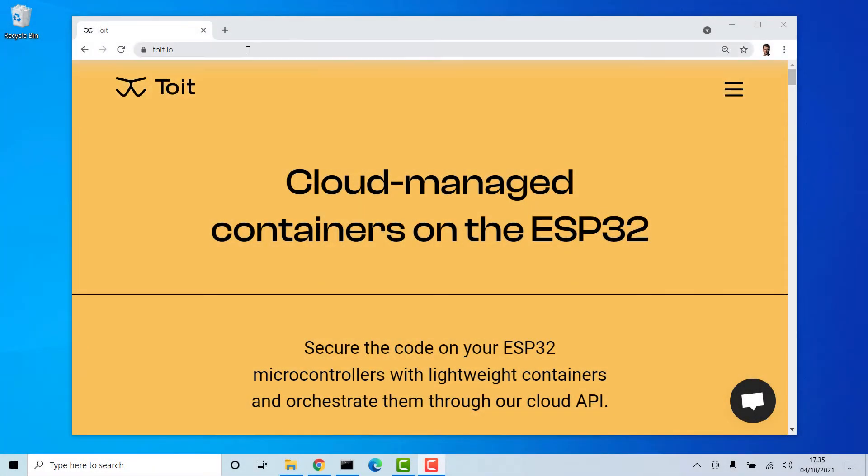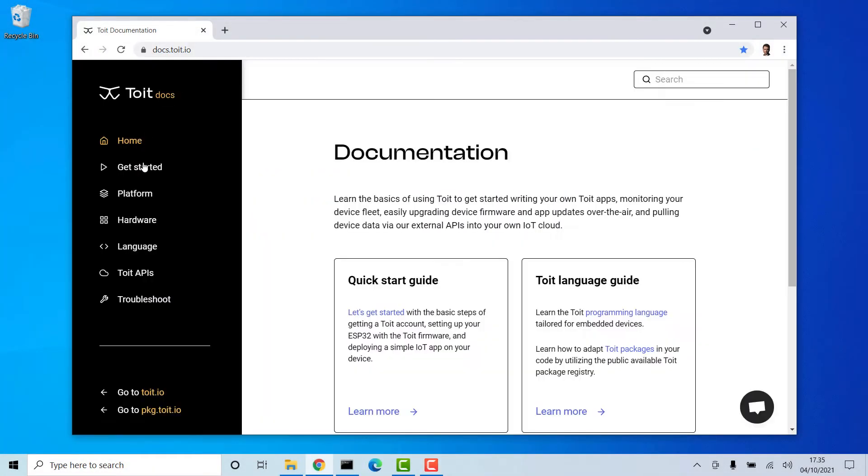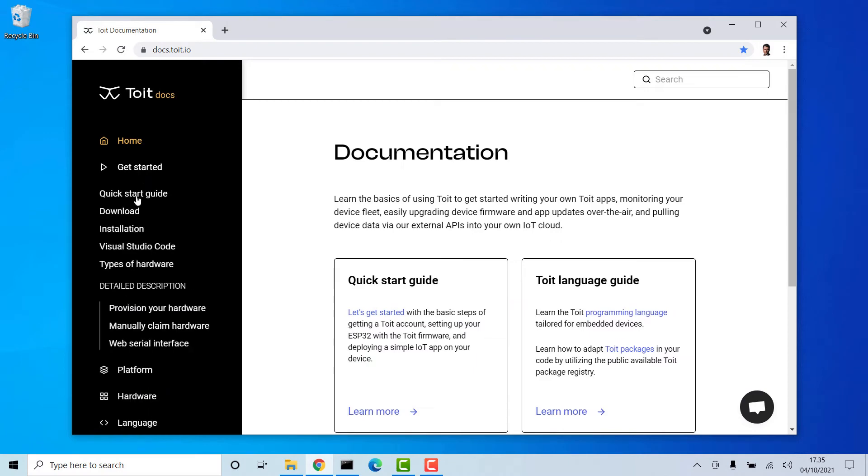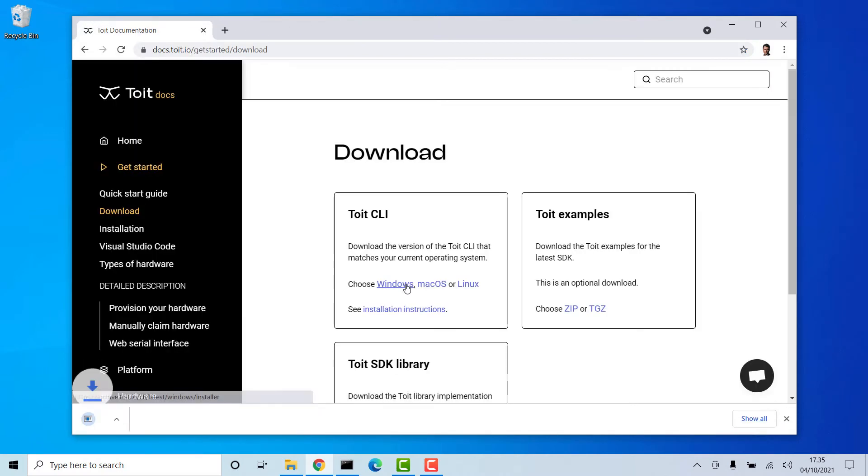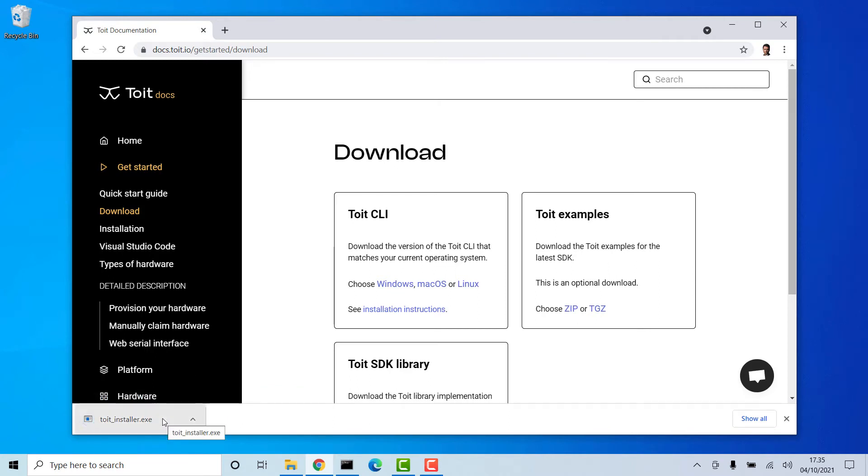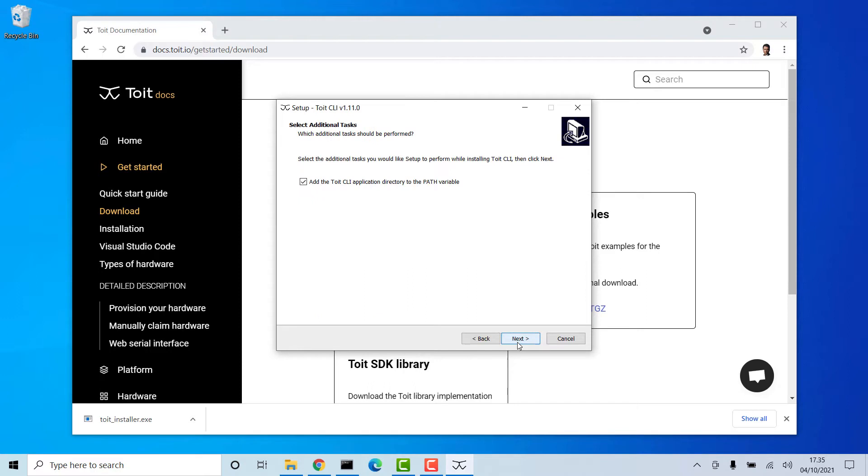Start by going to docs.toit.io. Click Get Started and then Download. Download the file that suits you best. I will grab the Windows version and install it to the standard directory. I will also use the default settings.